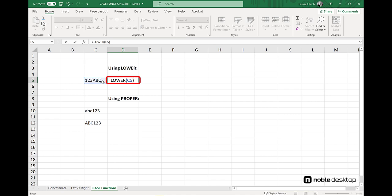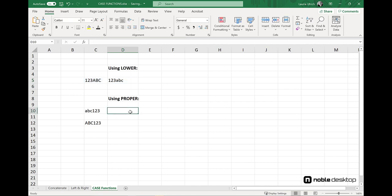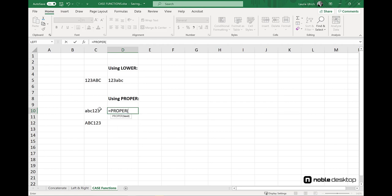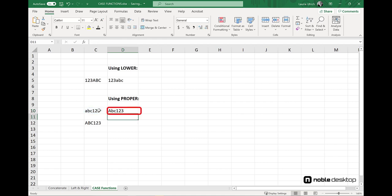And then there's proper, which puts the alpha characters in title case, with the first character in caps and the rest in lower case, as shown here, done to both text that was originally in lower case, and then again on text that was in all caps.